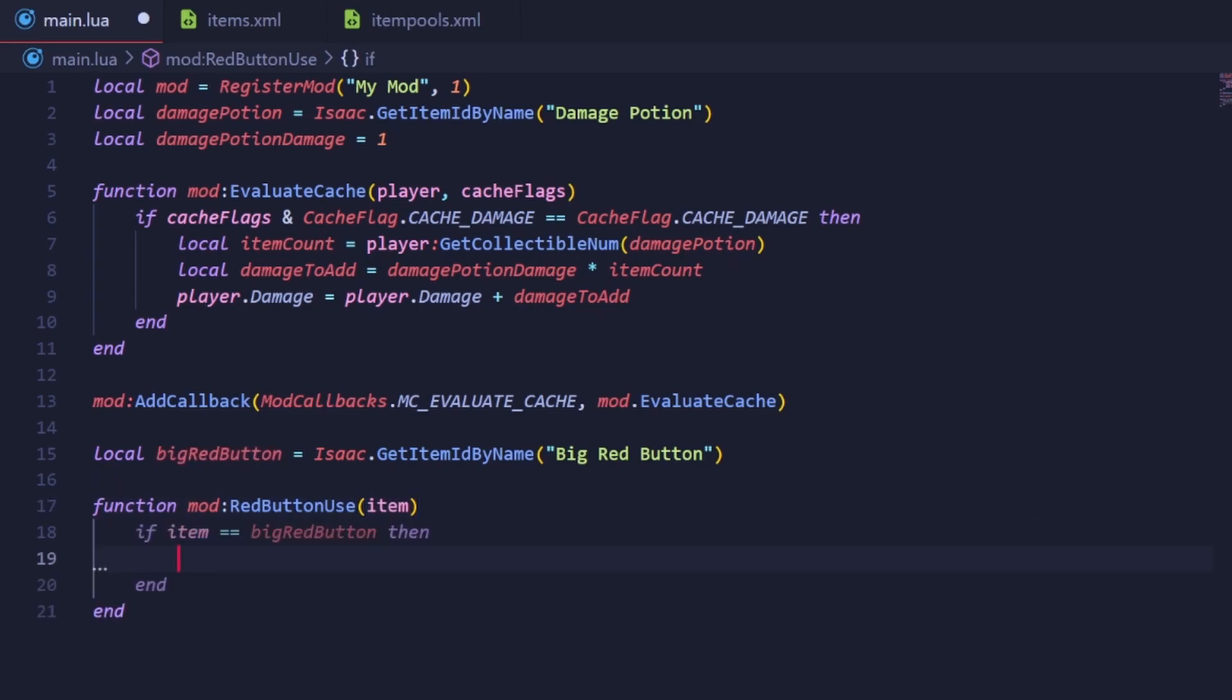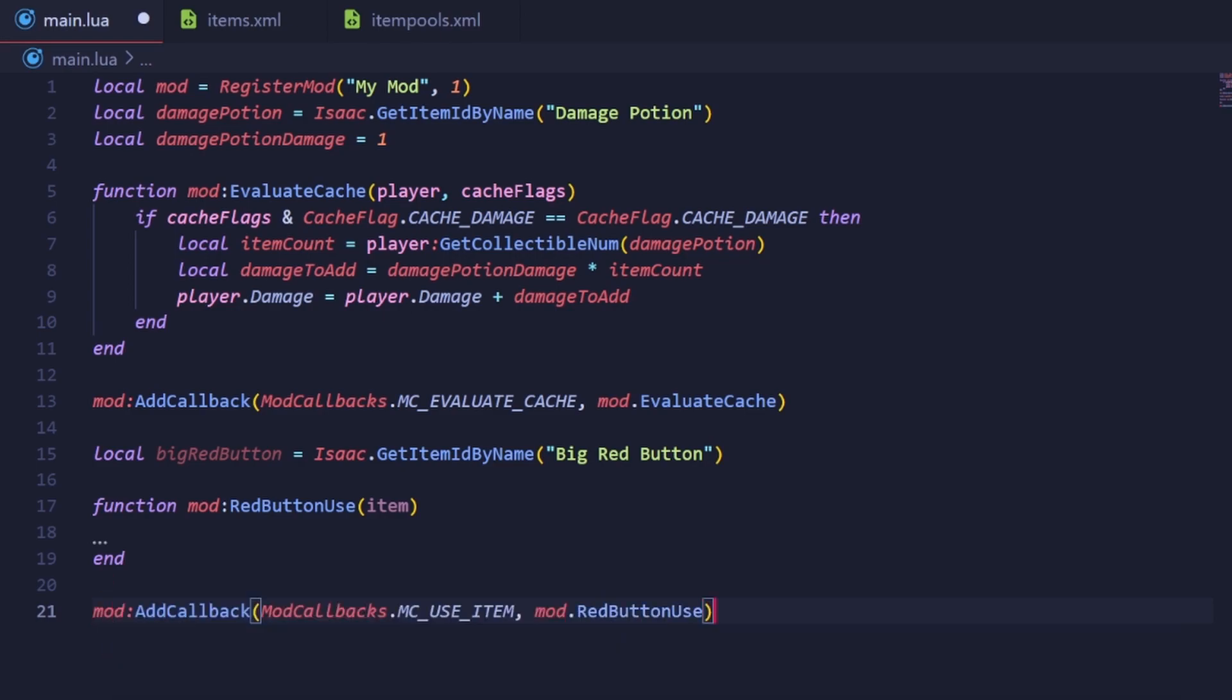Comparing that to the id of our active in some sort of if statement would work, but there is a cleaner way of doing things. When adding a callback to an event using add callback, you usually put the enum corresponding to the event and then the function, just like so.